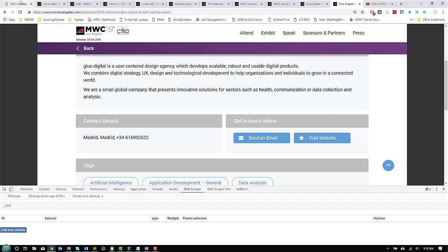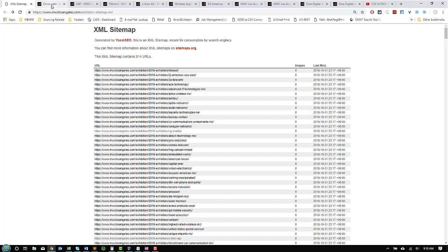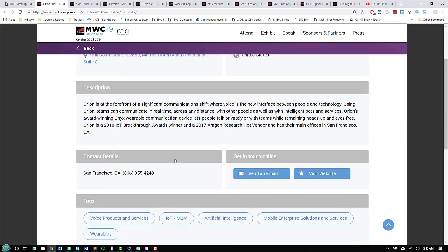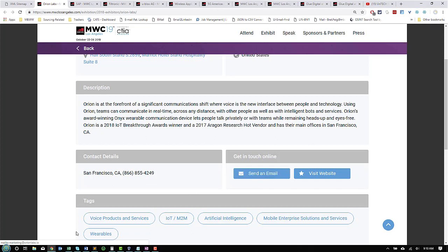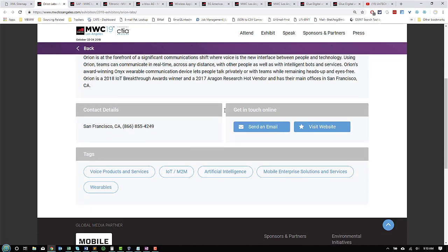So, first thing we're going to do is check out the links. We want to do a quick survey, see what we're working with. We've got a name, stand location we don't care about, country or region, a description, contact details, city, state abbreviation, and phone number. We have a send email and visit webpage. And if you notice on the bottom left hand, it shows that there is a mail to, so there is an email address attached. Same thing, there is a webpage link, but it's not available on the page, meaning in plain text. And we have tags that are available.